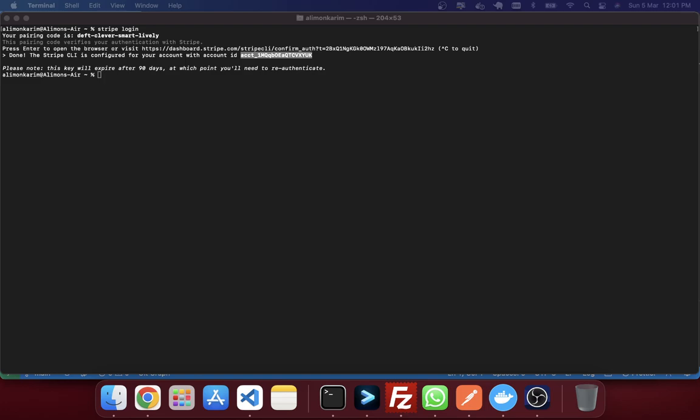So next thing that we will do, we will just give a command to forward my Stripe webhook to my localhost. So for that I am just going to give a command, that's called a forward command. And in here I am just mentioning here to send this all request to localhost. And I am just going to change the port in here. So my port will be 8000.